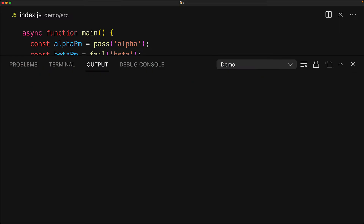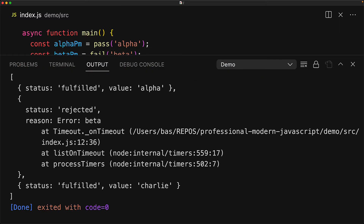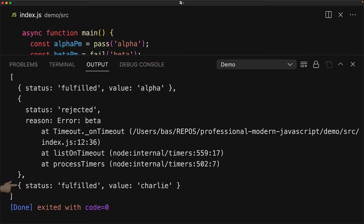The individual items in the result array indicate the final status of the original inputs. The status field will either be fulfilled if the promise got fulfilled, or rejected if the promise got rejected. Additionally, if it got fulfilled it will have a value field, and if it got rejected it will have a reason field. Alpha got fulfilled with the value alpha, beta got rejected with an error object with the reason beta, and Charlie got fulfilled with the value Charlie.